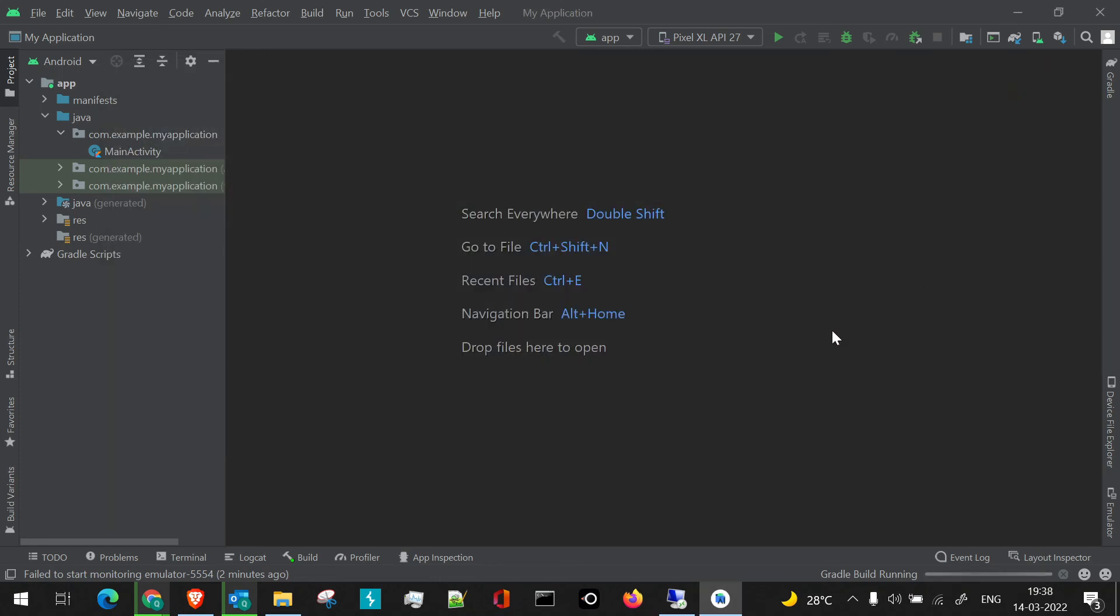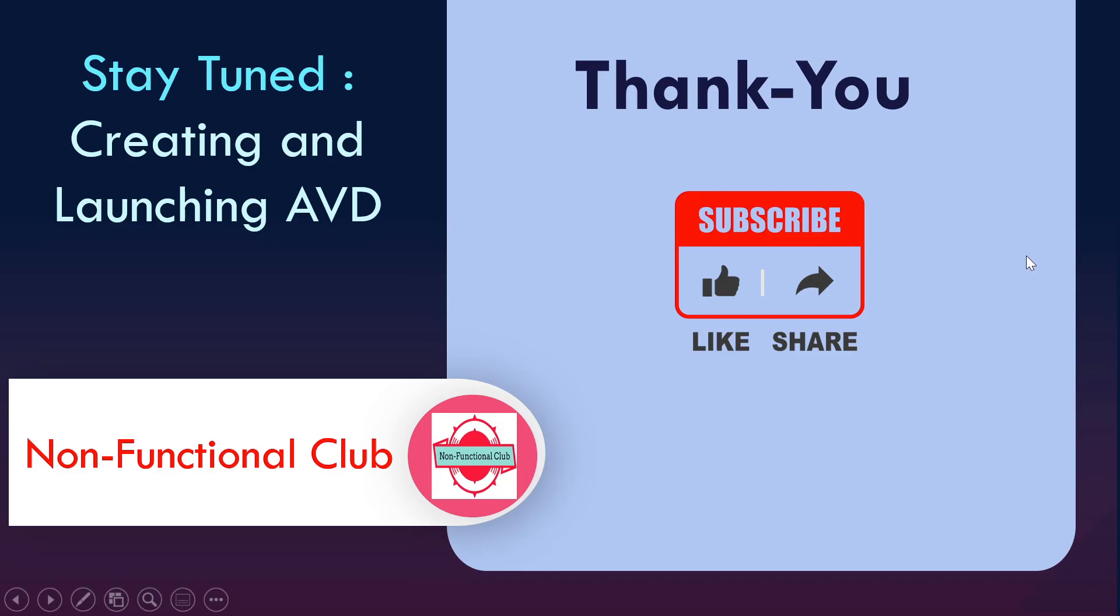This is about installing or downloading Android Studio and installing it. This is done on a Windows machine, Windows 10 machine on which I have downloaded. This was about the process of installing Android Studio.